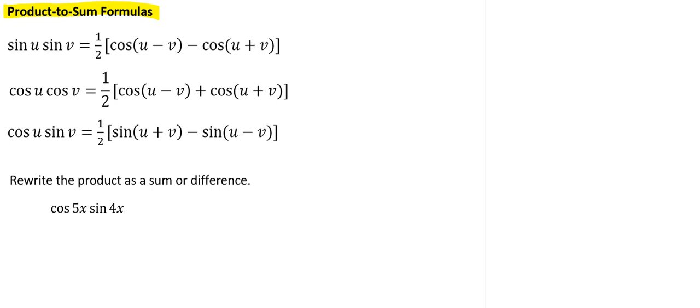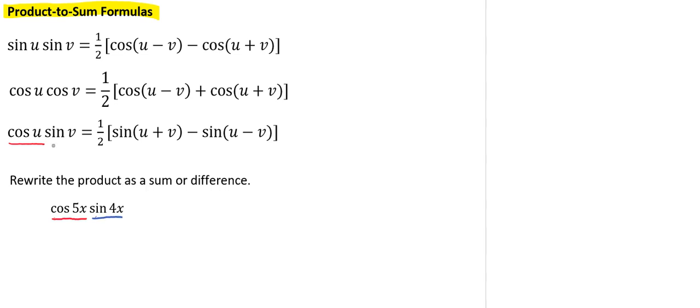So here, we see that we have a cosine of u times a sine of v. So our u is the 5x and our v is the 4x.